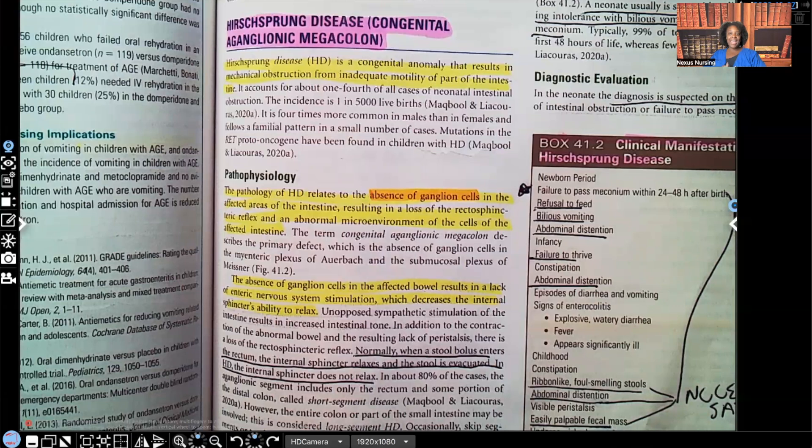Hi guys, it's me, Professor D, and welcome back to my YouTube channel. On this video, I'm going to be covering two pediatric disorders: Hirschsprung disease and appendicitis.